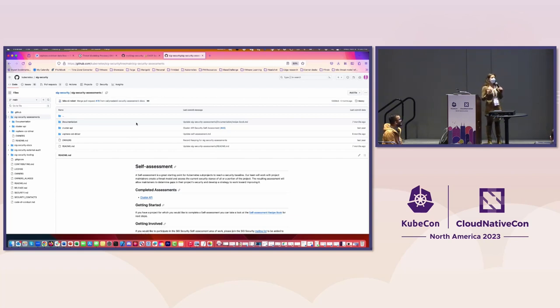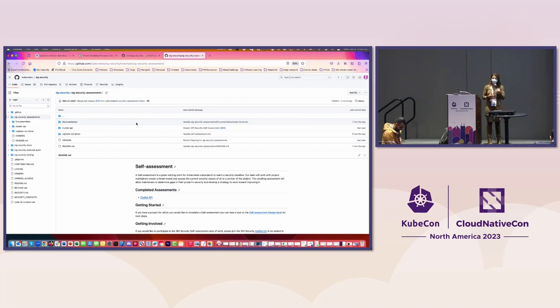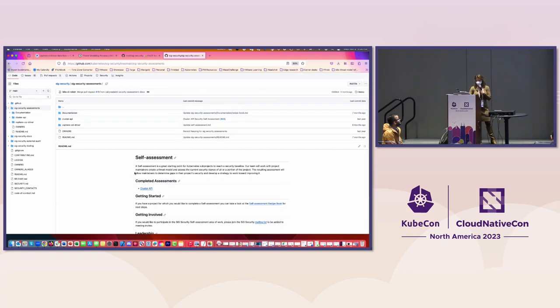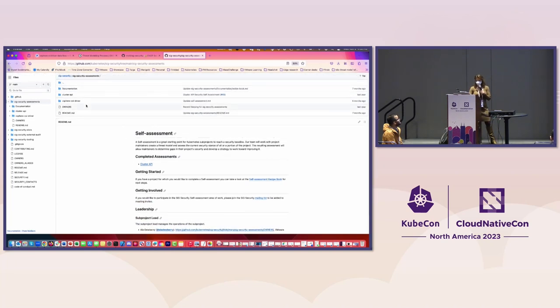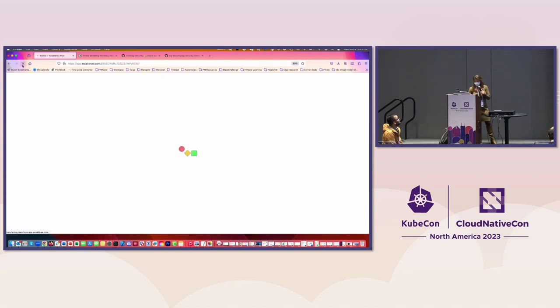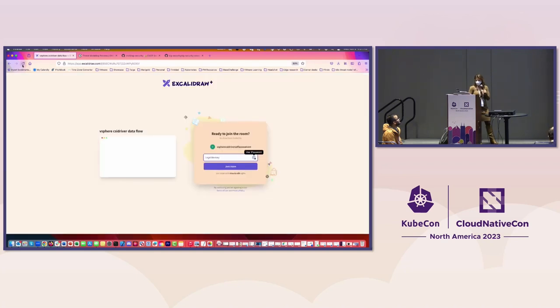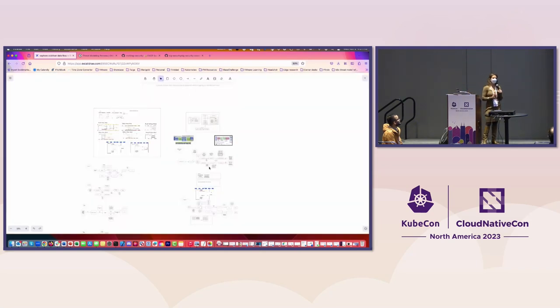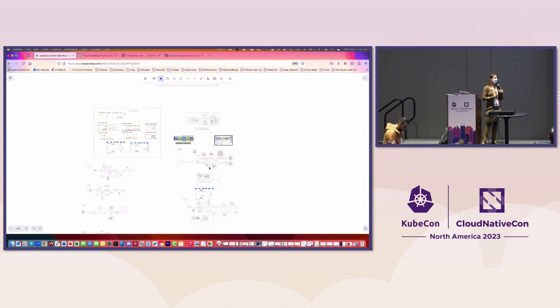Okay. So my name is Ala Dewberry. I am the self-assessments subproject lead in SIG security. Super happy to be at this delightful little unconference session here. So yeah, I just wanted to pull up the Git repo. So like I said, we're part of SIG security here.